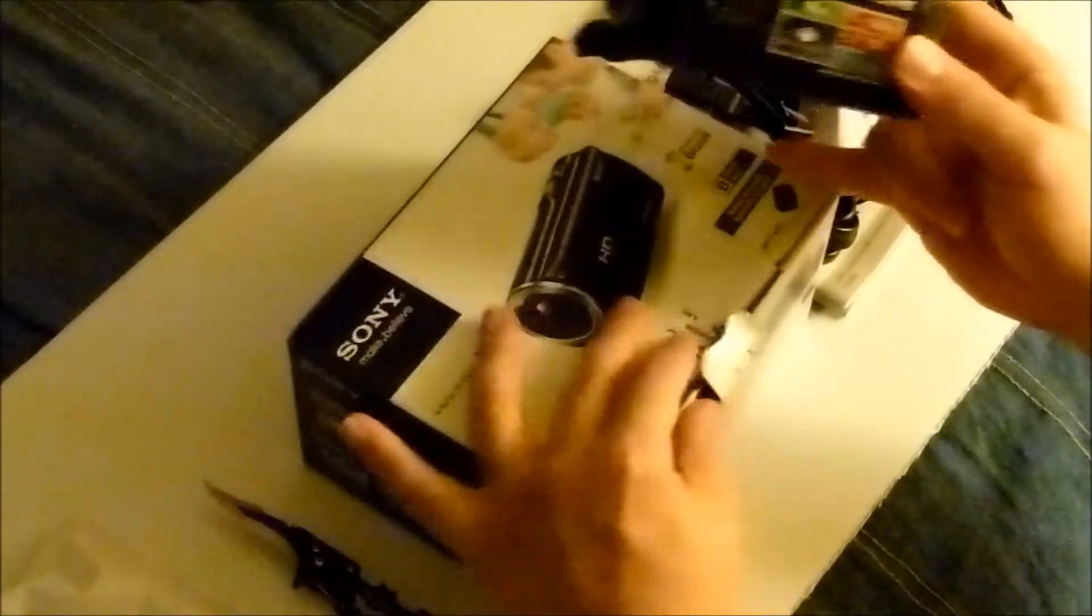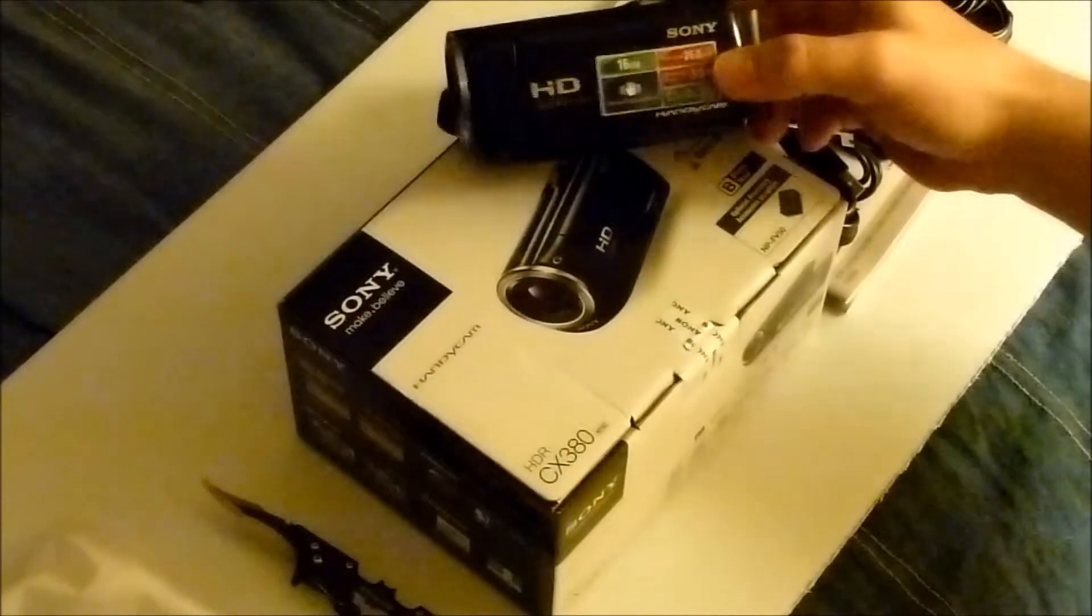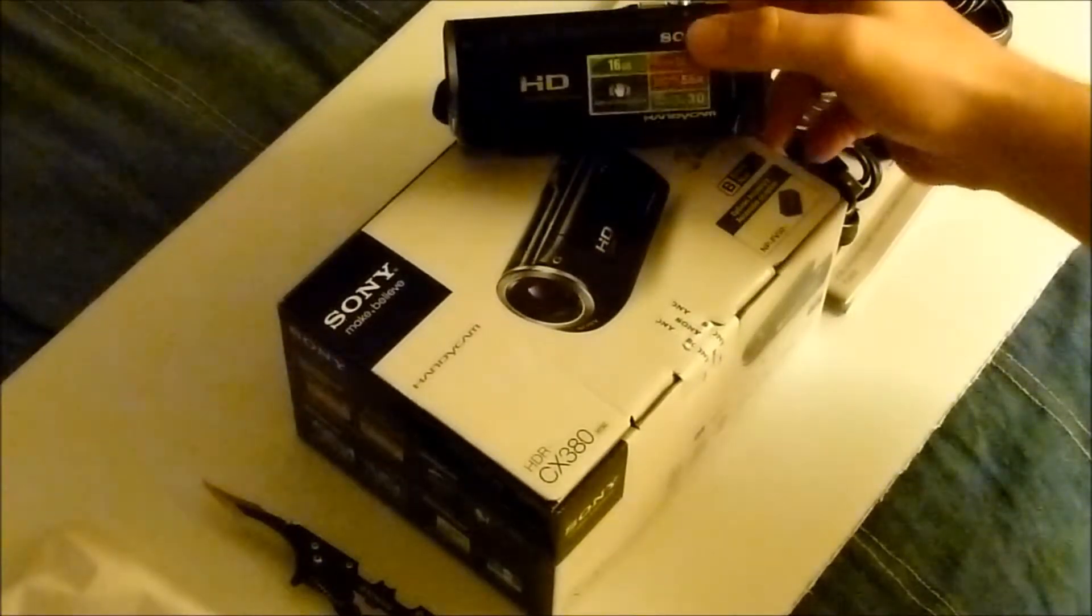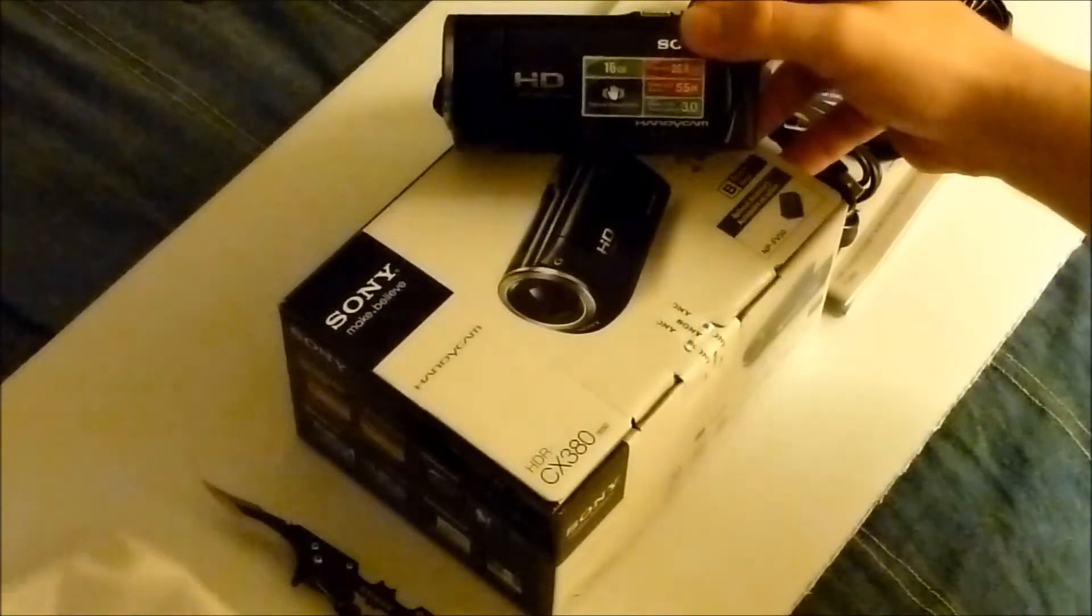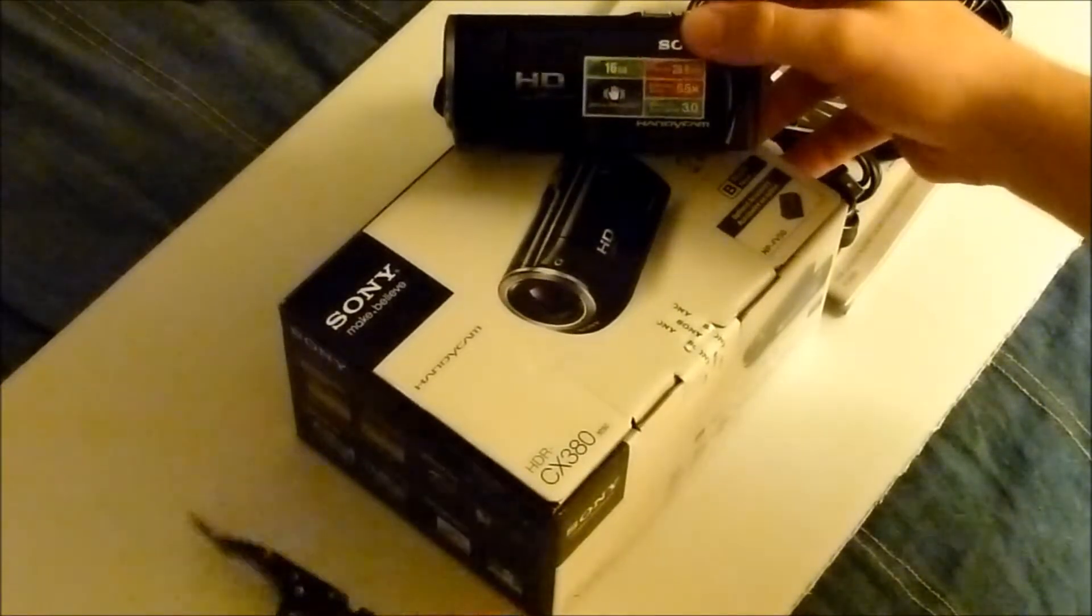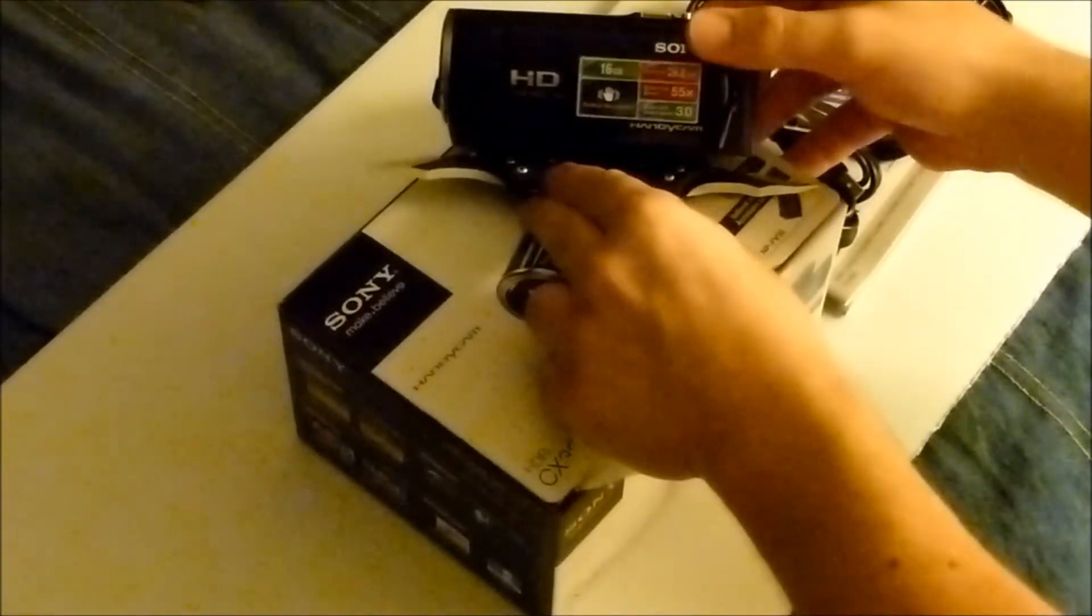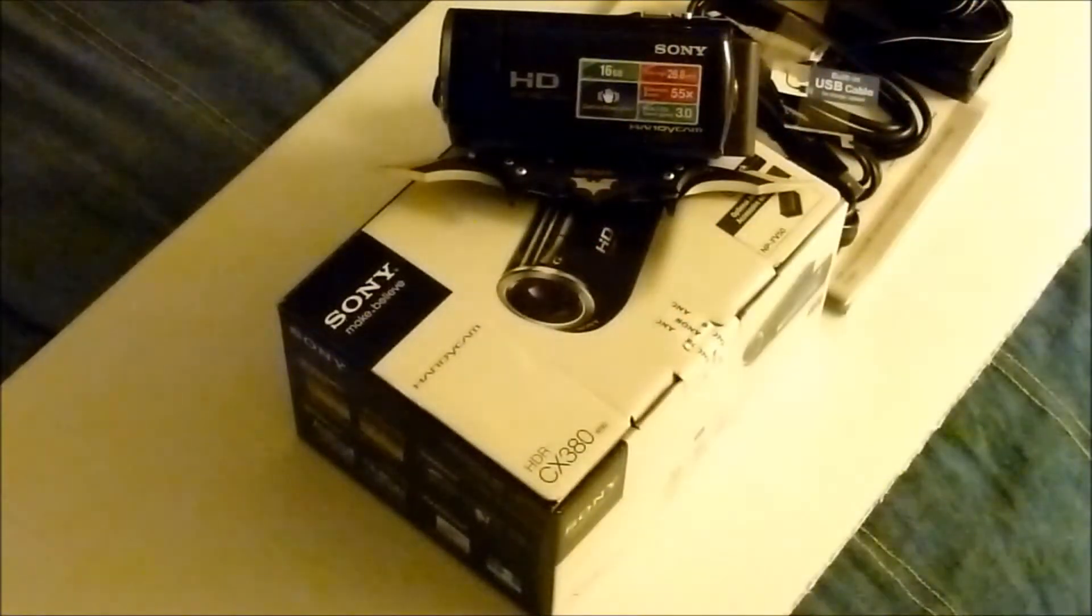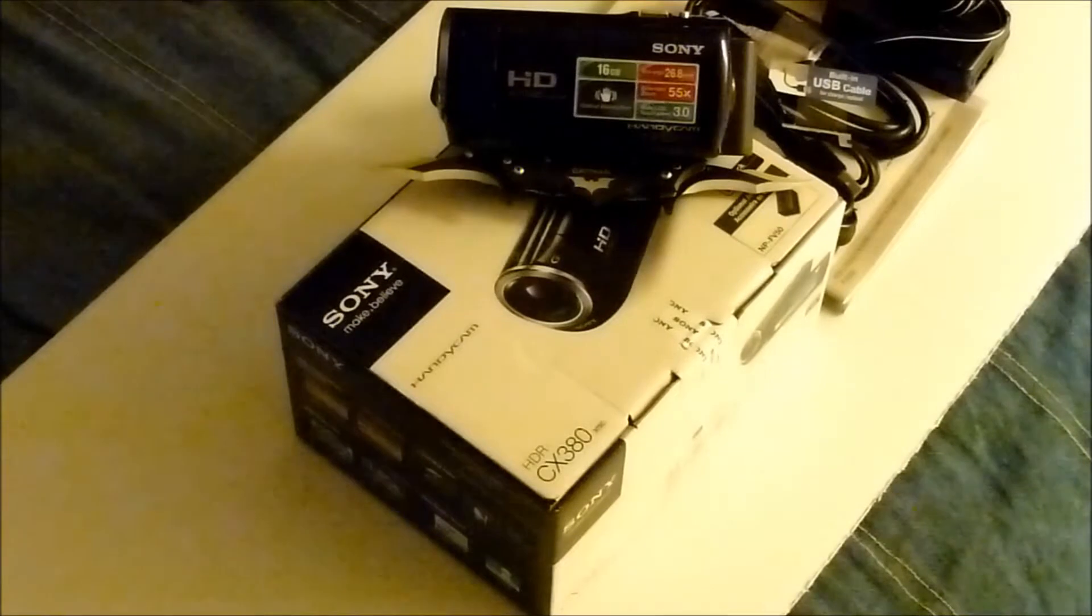Just wanted to make sure there's nothing else in there. And this is it guys. This concludes the unpacking of the Sony HDR CX380. I hope you enjoyed it. Please comment, subscribe. Thank you for watching.